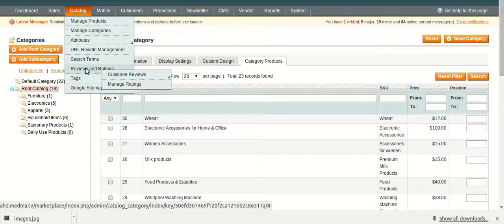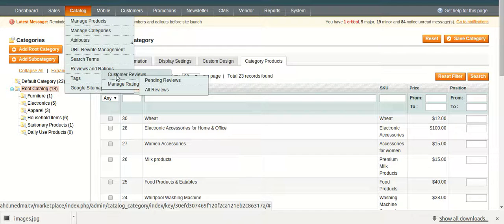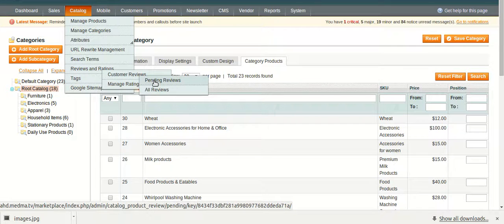For example, move on to review and ratings, customer reviews. Under pending reviews, you can see all the reviews that are held for approval of the admin.